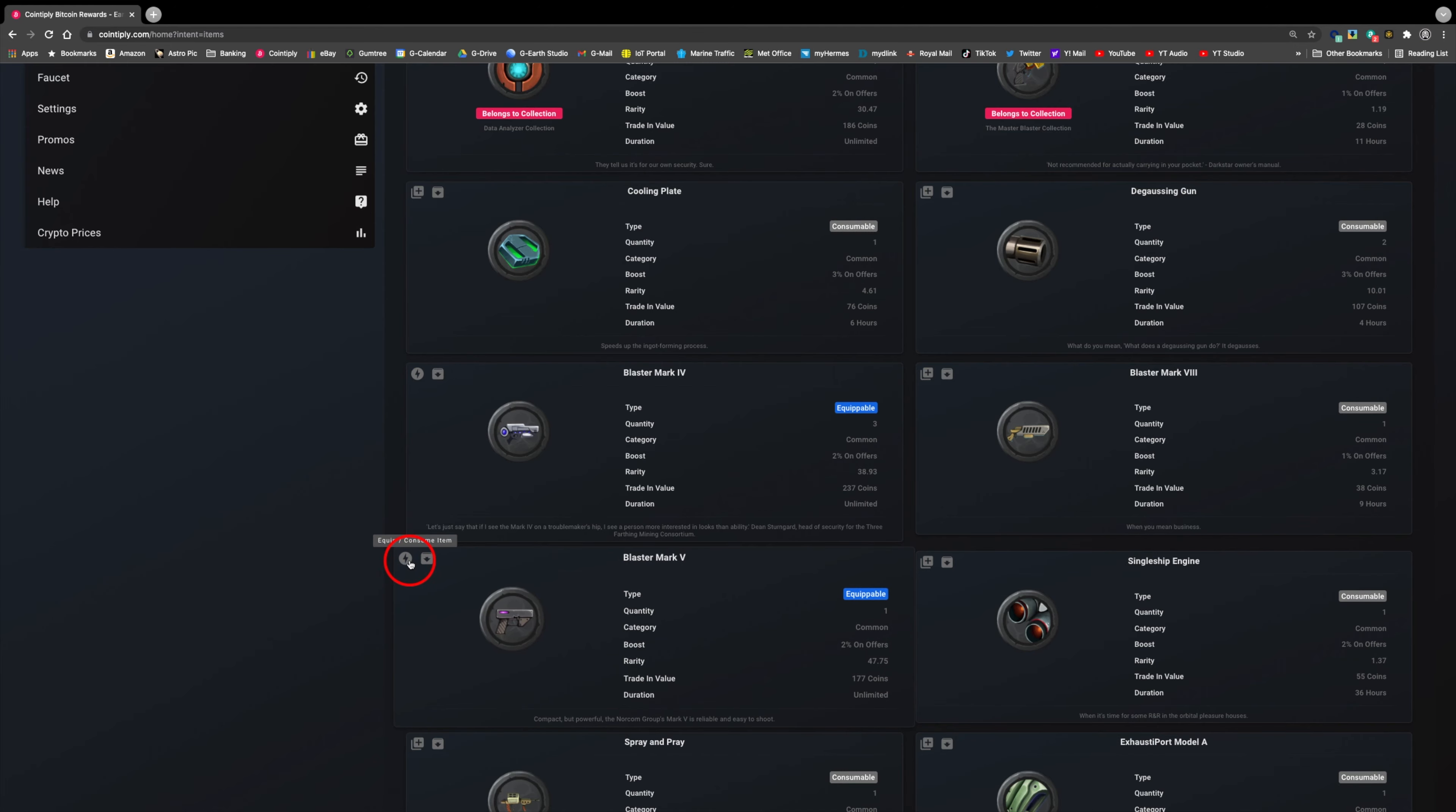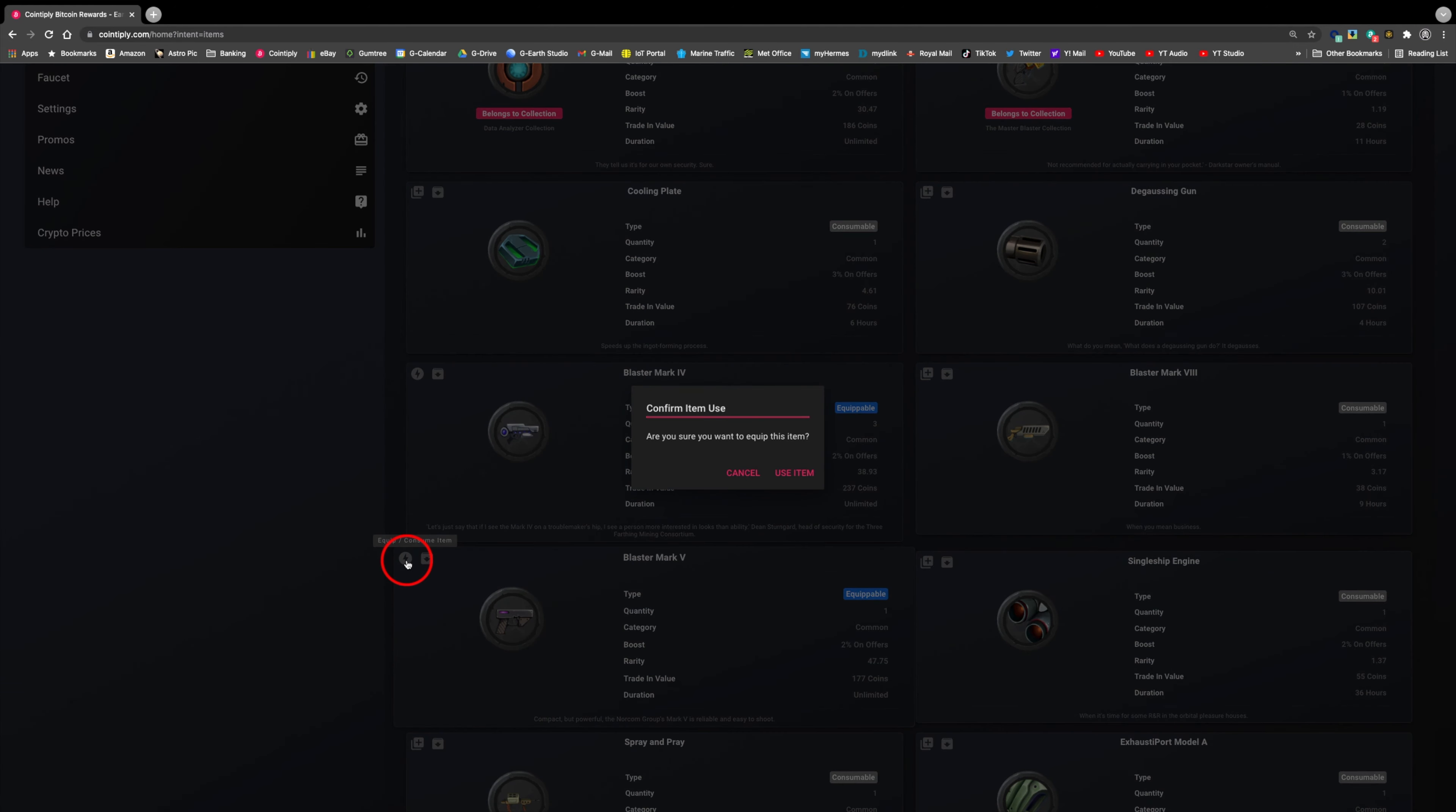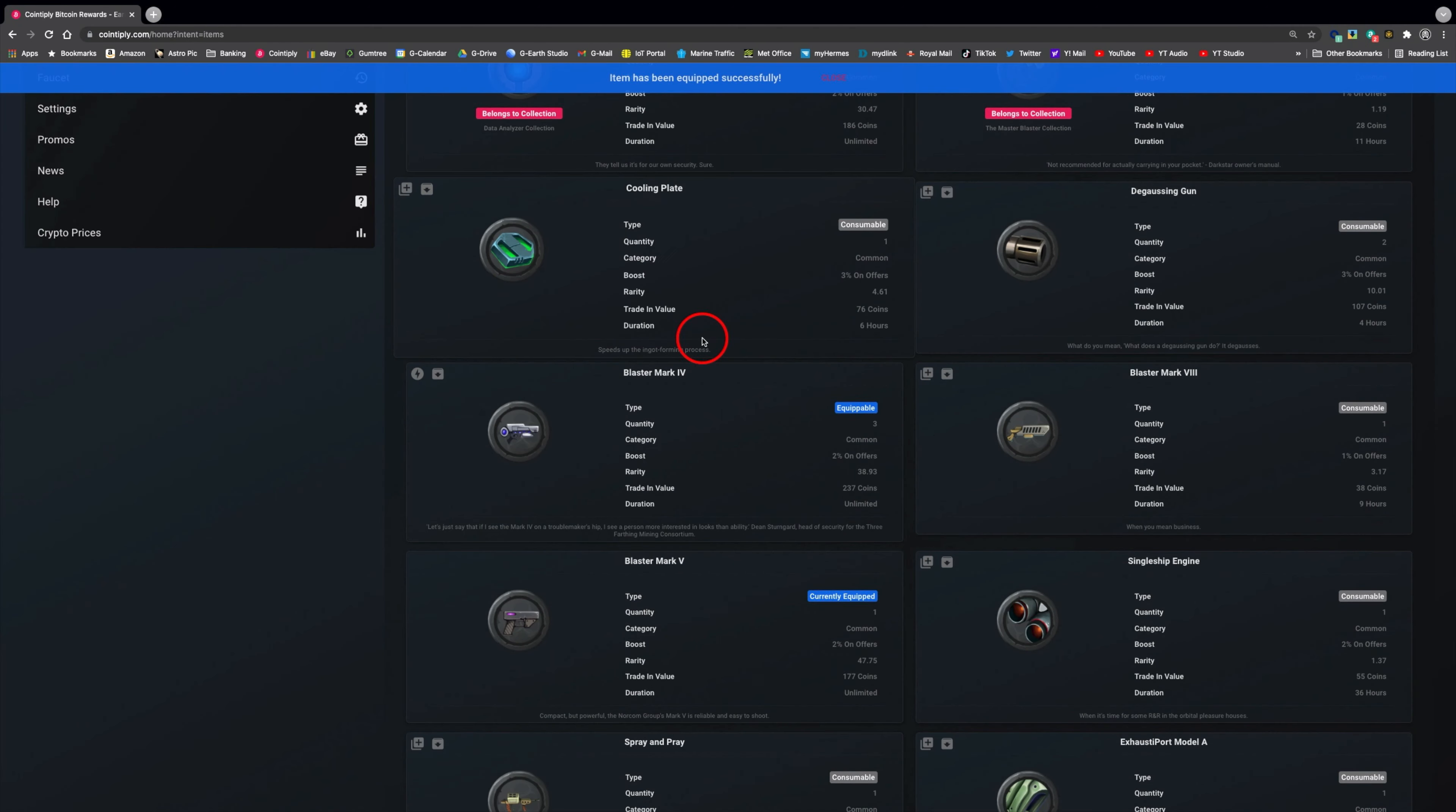To activate an inventory, you click on the plus icon on the top left, then select use item from the pop-up box. There is a confirmation at the top, and the equippable banner now changes to currently equipped.